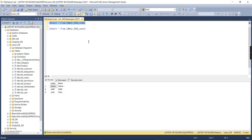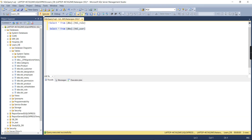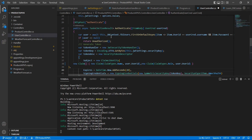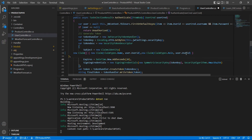Let me show my database structure. I have two tables: a Role table and a User table. In the Role table there are three roles: Admin, Staff, and User. In the User table I have three users, each with a separate role — the admin user has the Admin role, the demo user has the User role, and the staff user has the Staff role. Once I get the credentials I can access the User table and retrieve the role information, then include it in the claim.